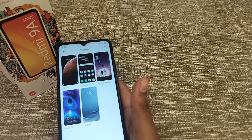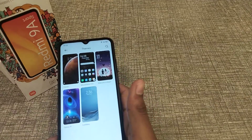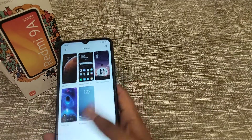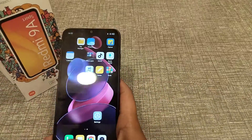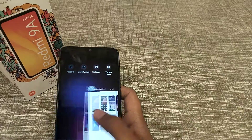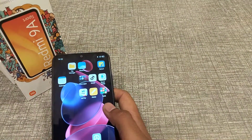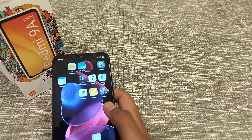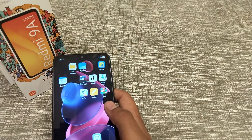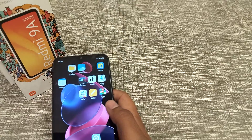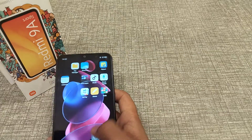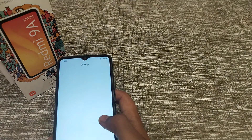Welcome to my channel guys, today we are going to talk about how to set a theme in Lenovo phone. Before starting, I want to tell you if you like my channel, please go and subscribe, click the bell icon and like my videos.